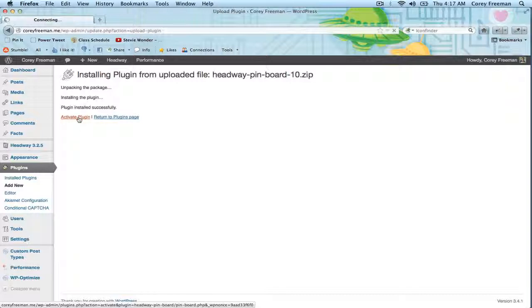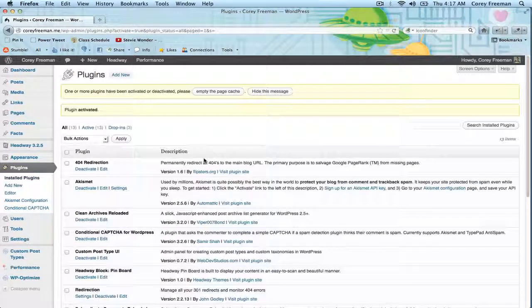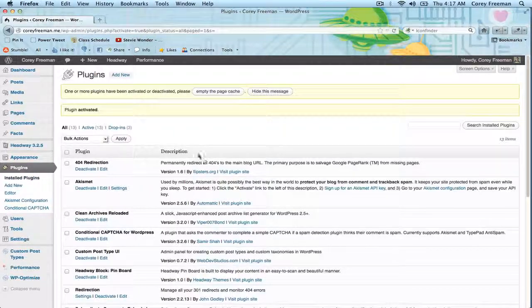Once it's installed click Activate and that's all there is to it.